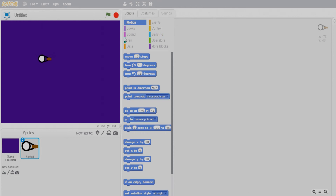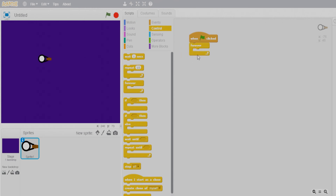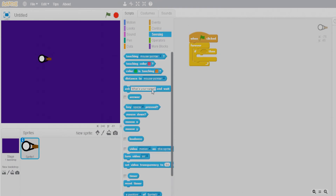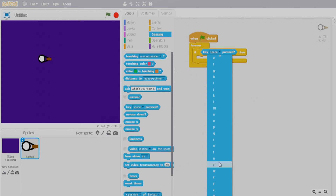Now let's go to the scripts area. We need to be able to control our sprite — forward movement and backward movement. Create an event for when the flag is clicked, add a forever loop, then add an if-then block. Go to Sensing and use the key pressed block.